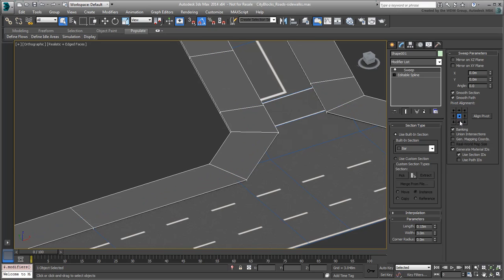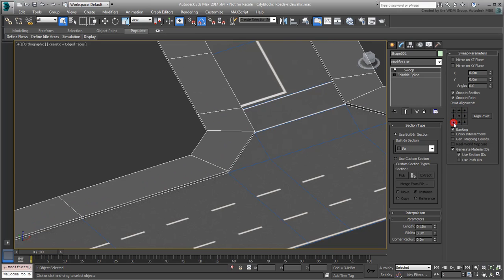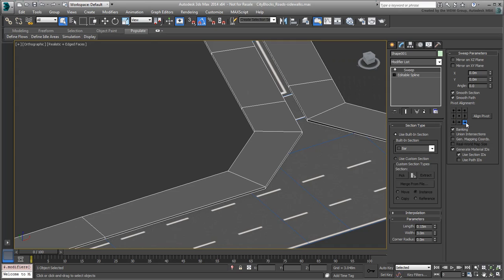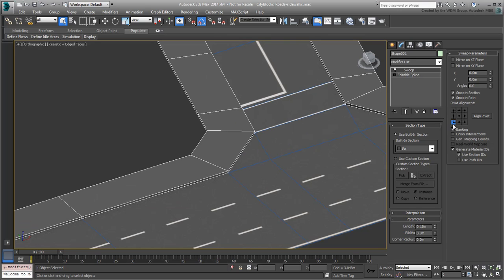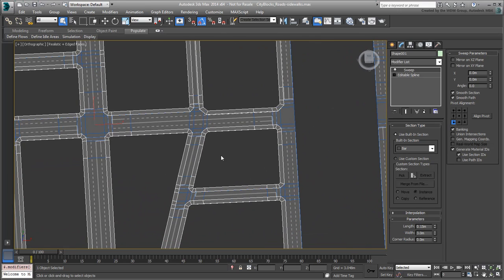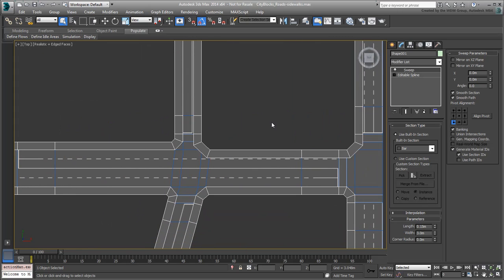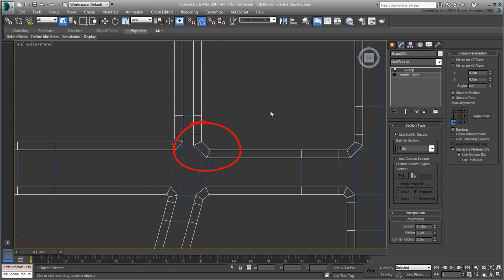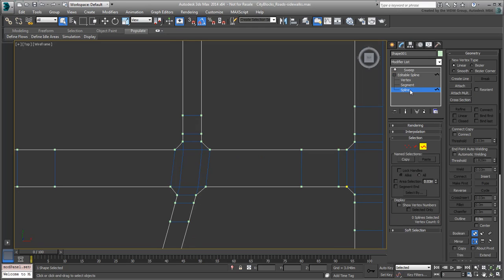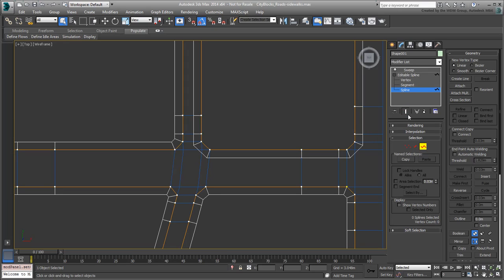You need to use one of the bottom alignment options depending on how the border splines were created. The bottom-left Pivot preset seems to work fine in this case. It is possible that some splines are reversed, in which case the sidewalks would be spilling over the roads. If this happens, go down to the Editable Spline level and into Spline Sub-Object mode, select the offending spline and reverse it. This should take care of the problem.